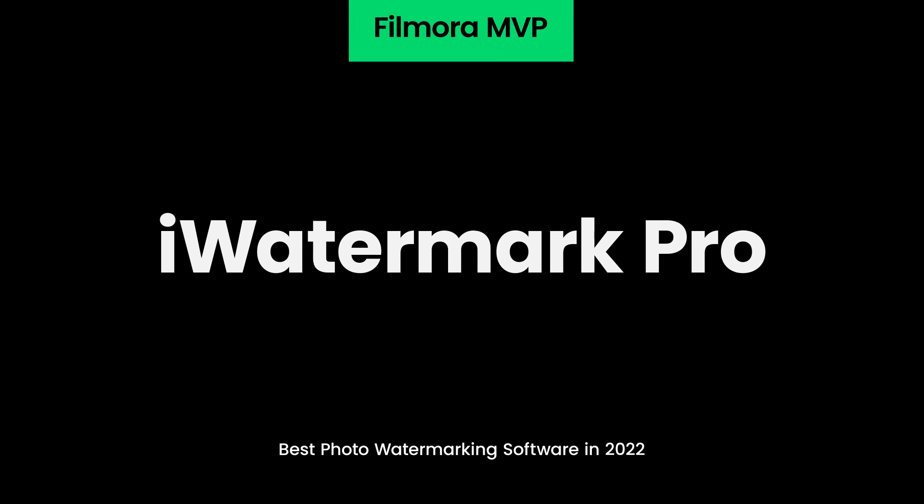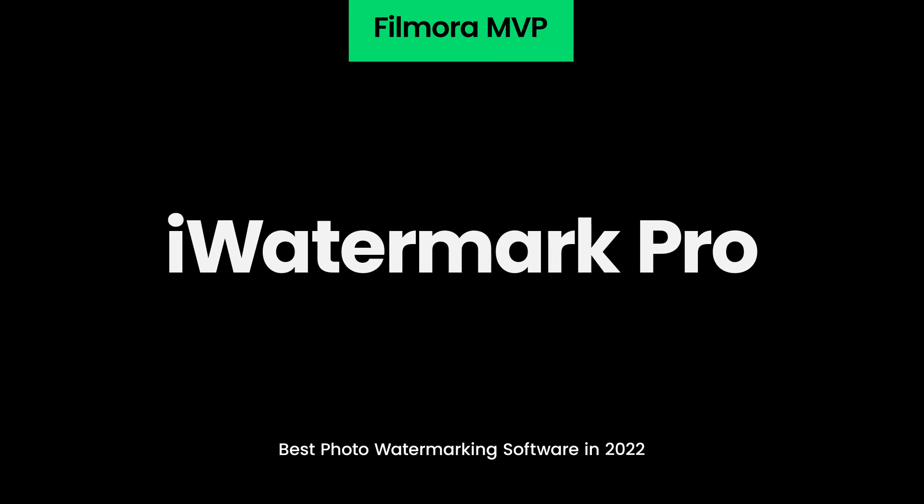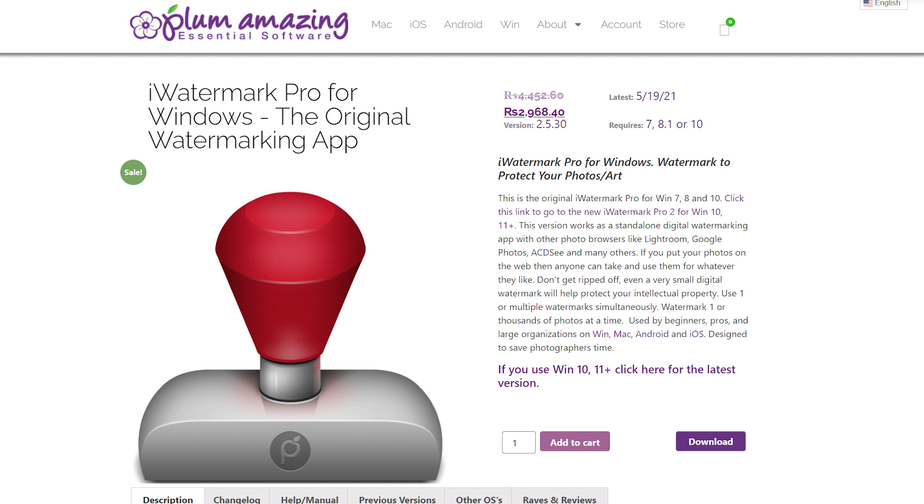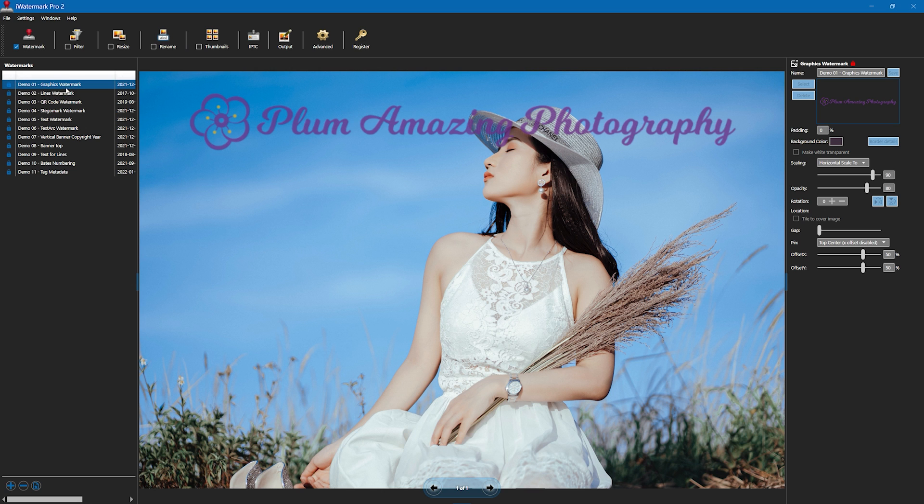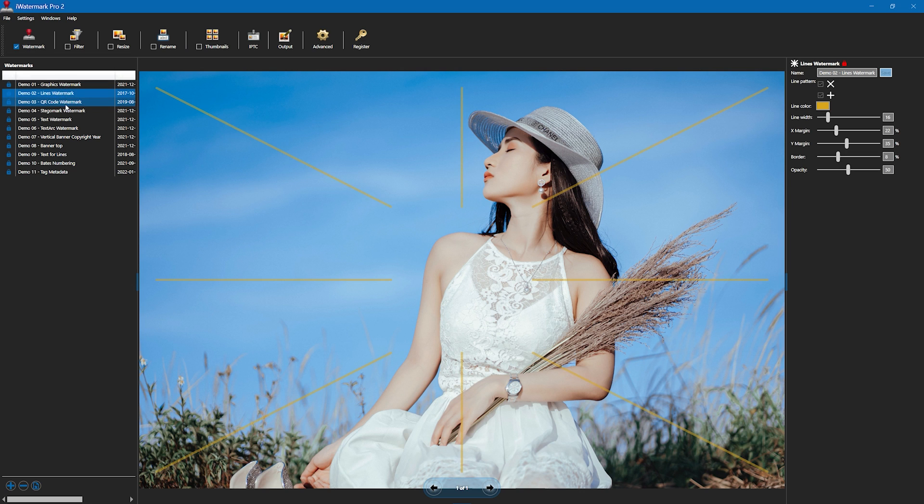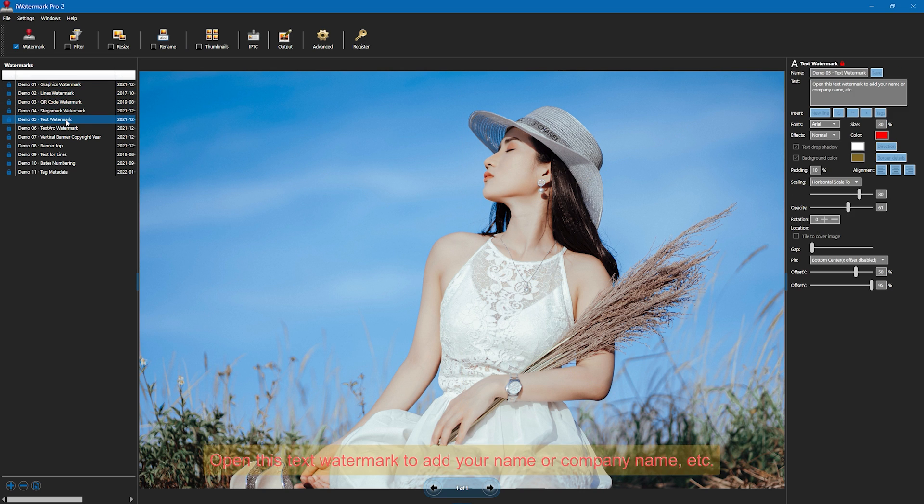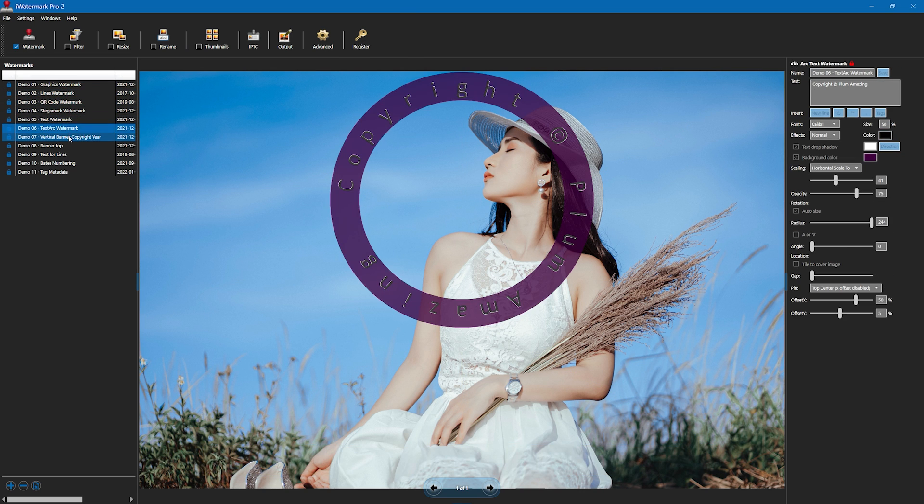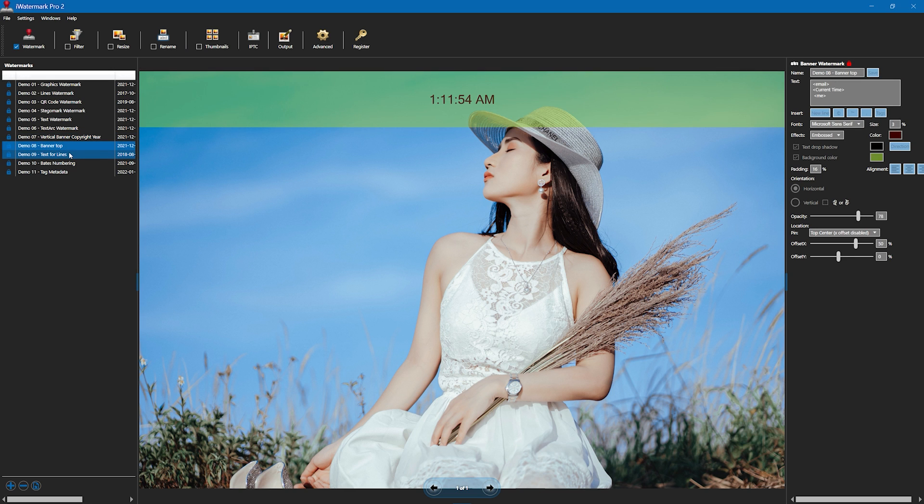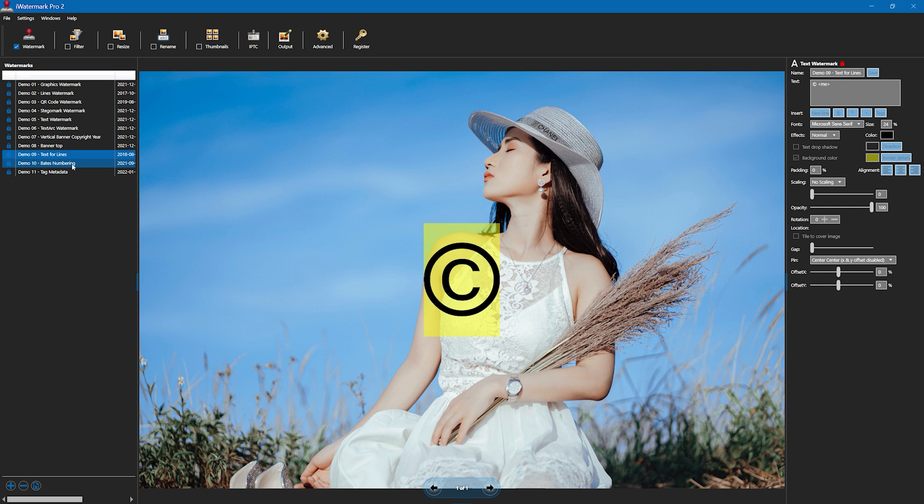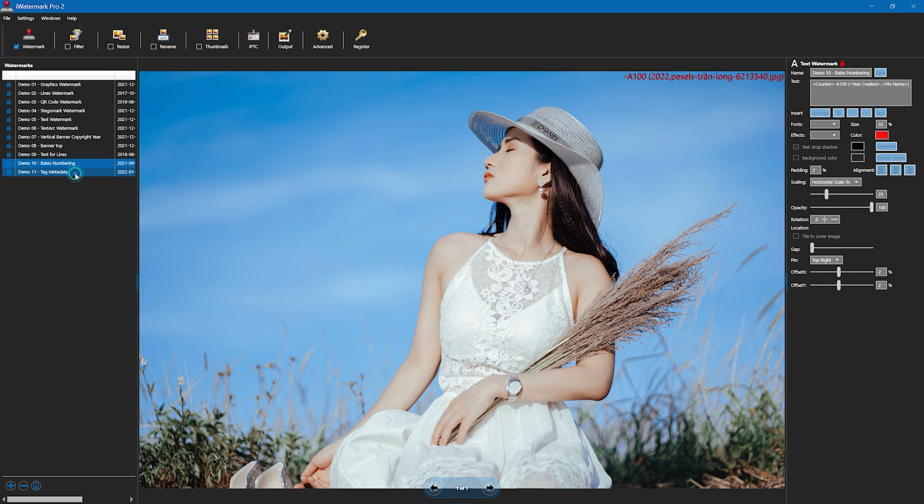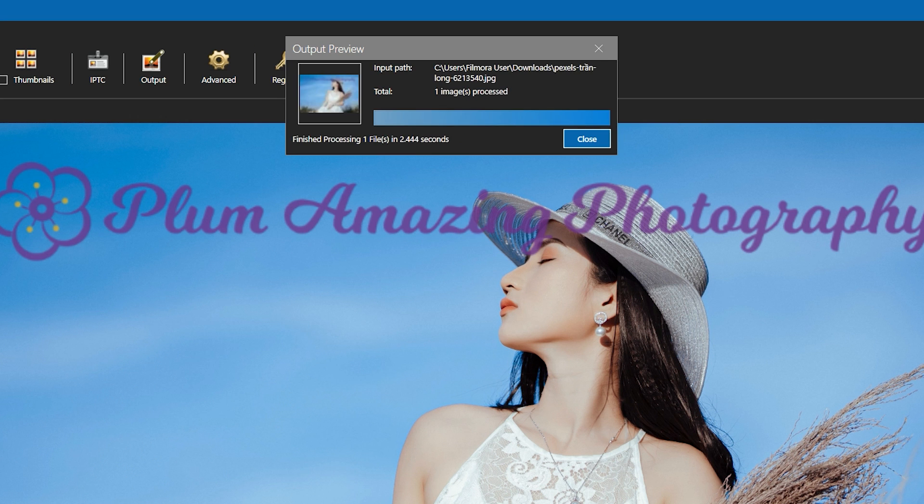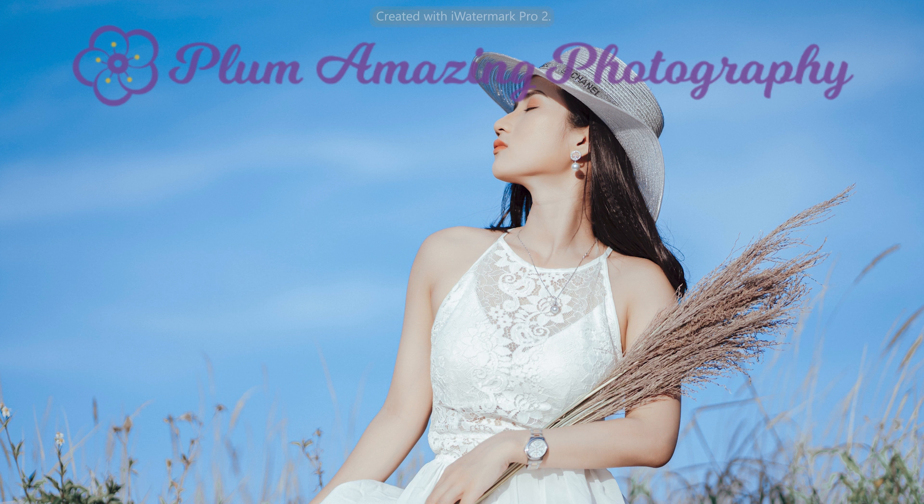iWatermark Pro. This cross-platform watermarking app is compatible with a broad range of digital cameras so you don't have to worry about file formats. The software's list of watermarking features includes options like signature, stegomark, or metadata that enable you to add visible and invisible watermarks to your photos and videos. iWatermark also offers a batch processing feature so that you can simultaneously add watermarks with the exact same settings to multiple images.